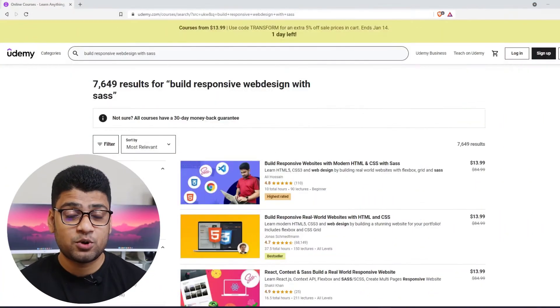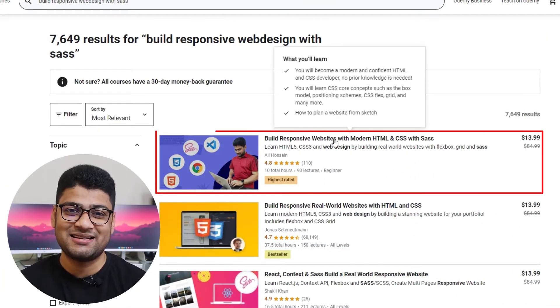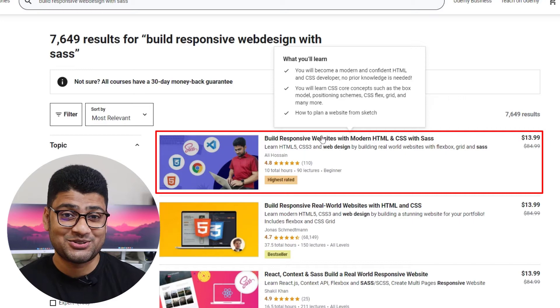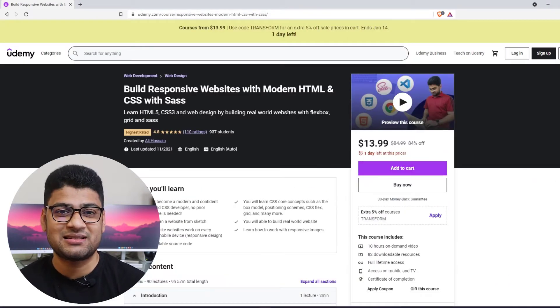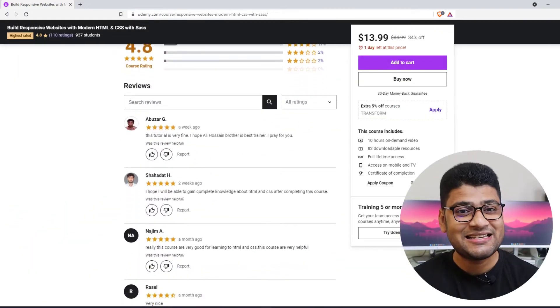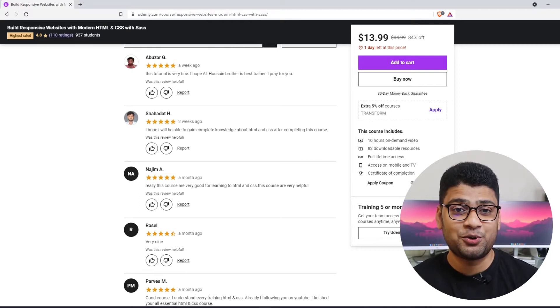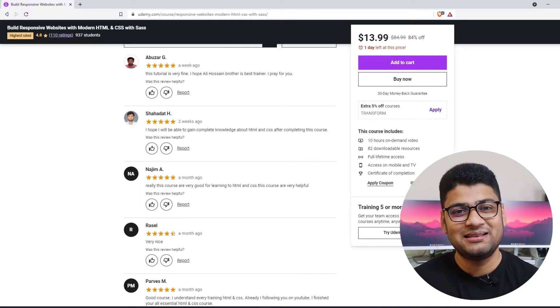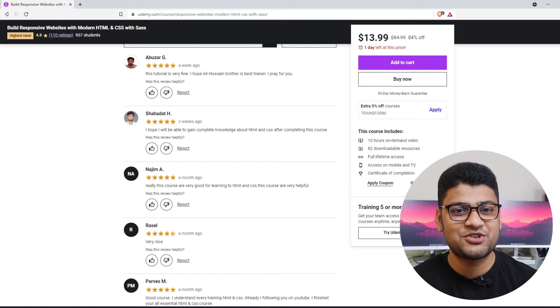If you are new to this web development industry and you need help, you can check out my Udemy course — Build Responsive Website with Modern HTML, CSS, and such. It's more than 10 hours. You will understand all basics with HTML, CSS, and also some projects. This course has earned an excellent rating from enrolled students. I am giving a coupon code — the first hundred people can buy this course for less than $10. Check the video description for details.